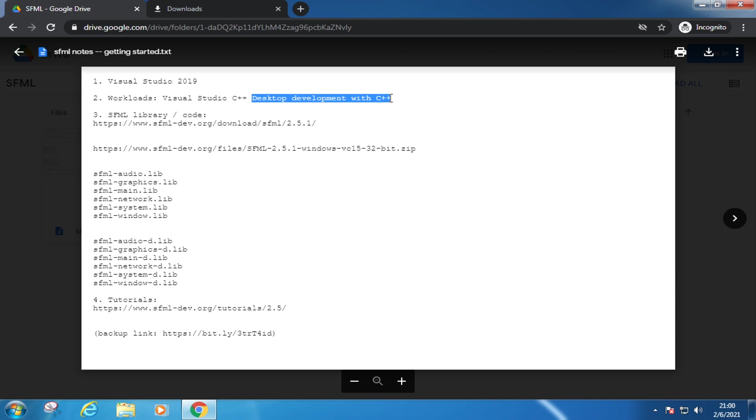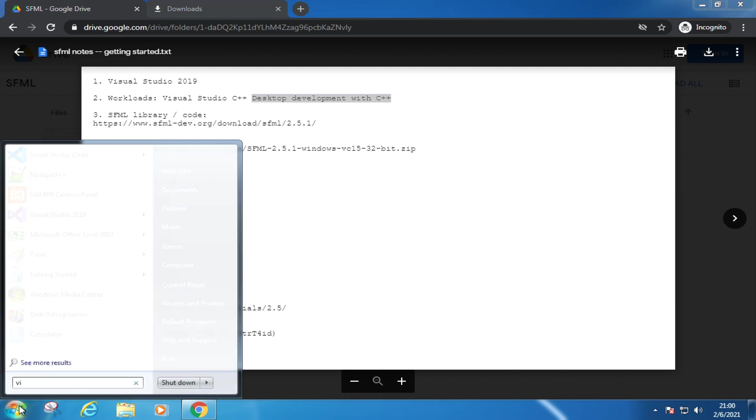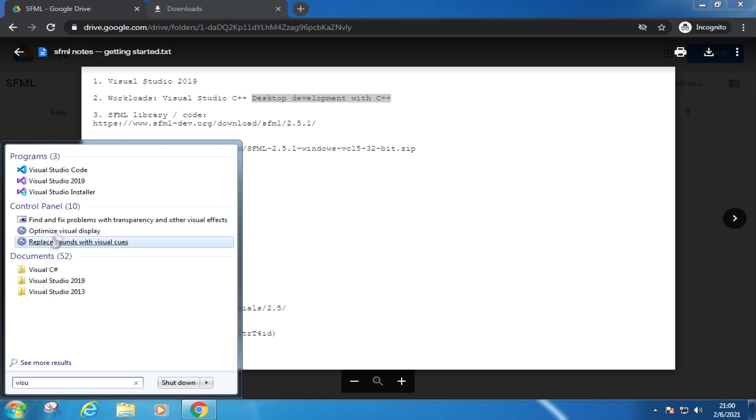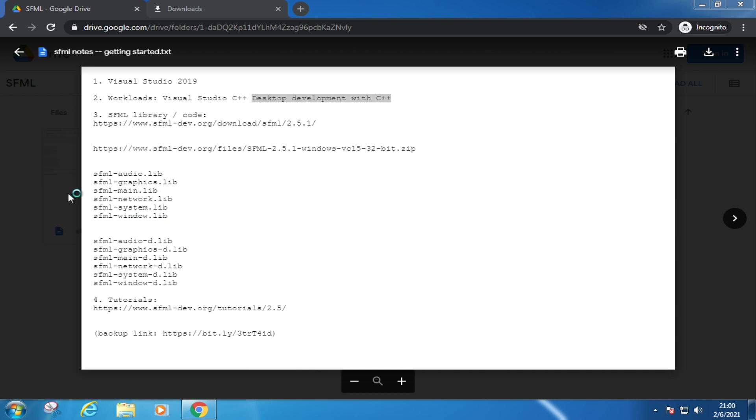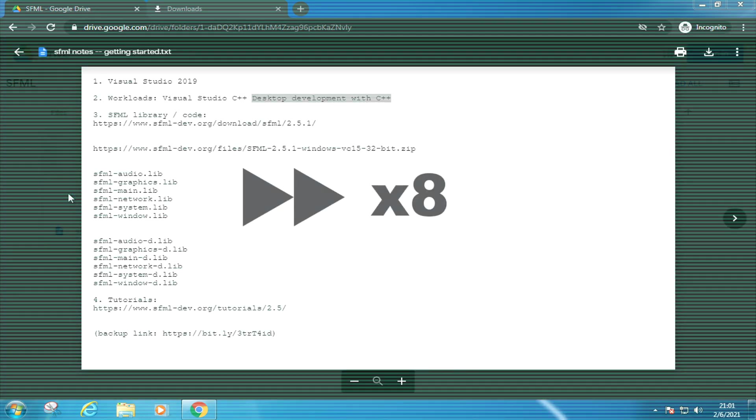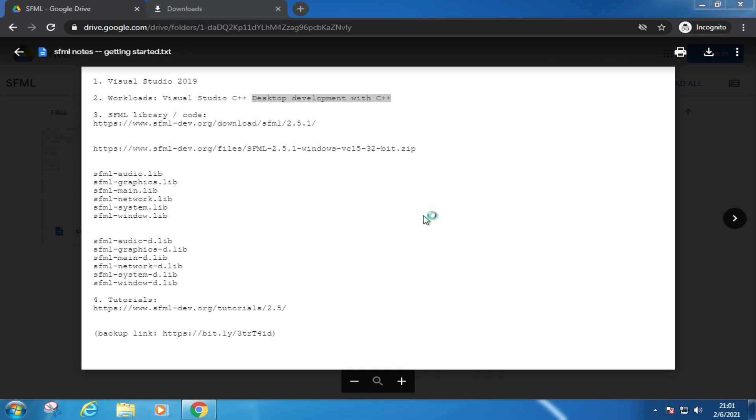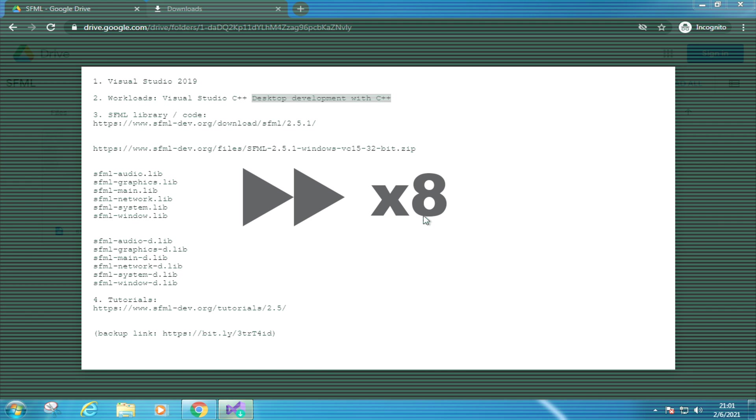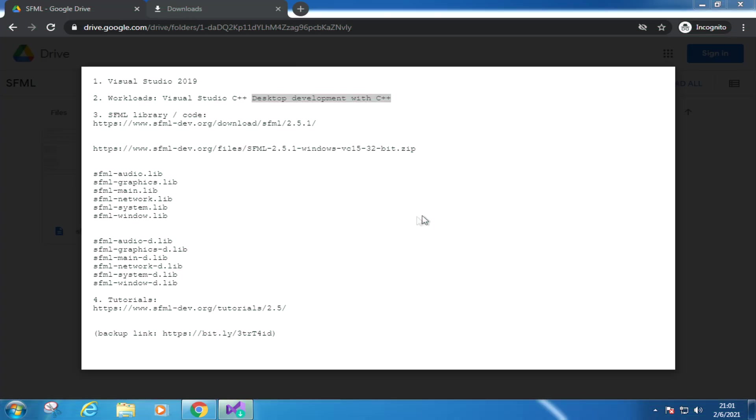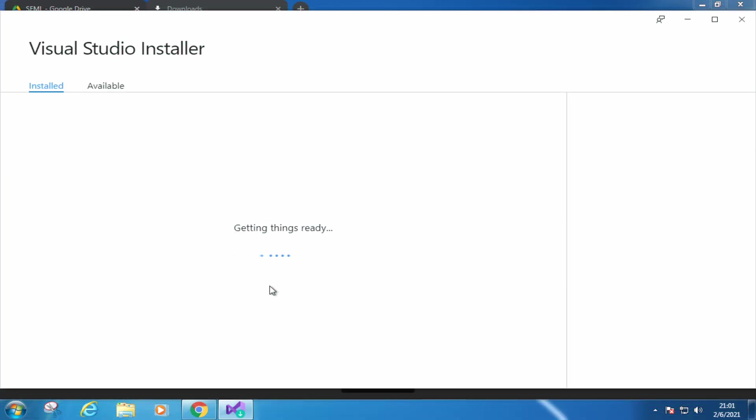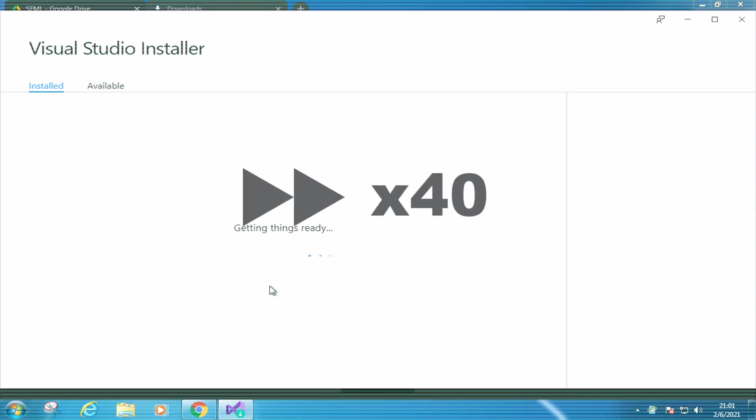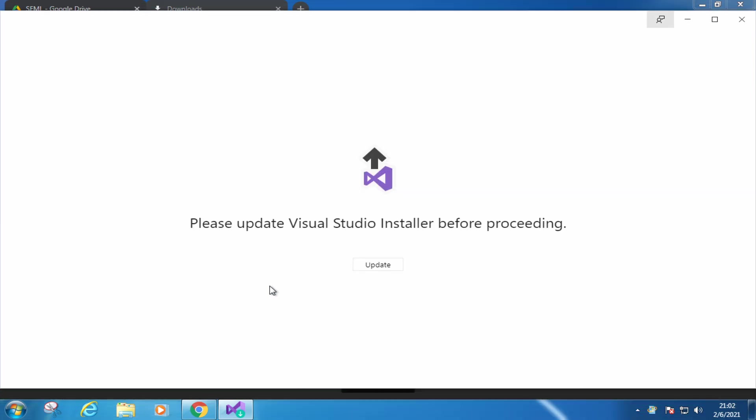If you still remember how you have installed Visual Studio 2019, you probably remember this. Visual Studio Installer, this thing, open it up. We have to wait for it to load. We have to update the installer as well. Can't get away with it. We can't skip it, so be patient.